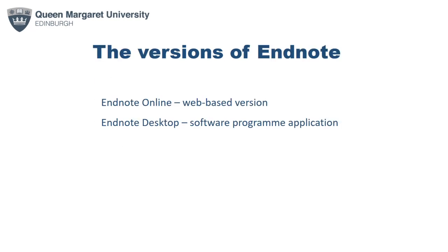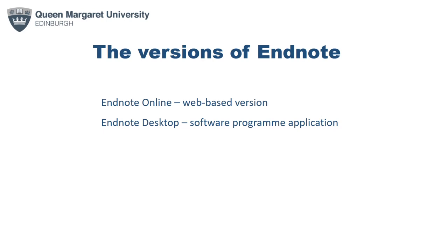This recording will be focusing on the online version, but EndNote is available in two formats. EndNote Online is the web-based version, and EndNote Desktop is the software program that you can install onto your device. Both versions can be synchronized with each other, so they can be used together. For more information about EndNote Desktop and how to install the application onto your device, please visit the referencing libguide.